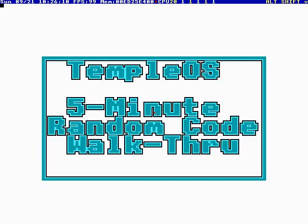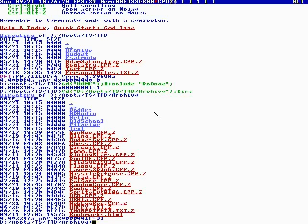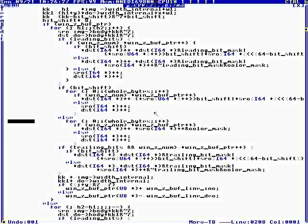Okay, this is Temple OS 5-minute random code walkthrough episode number six and I'm your host Terry Davis. So here we go, Alt B to find some random code and where are we? We are in GR bitmap.